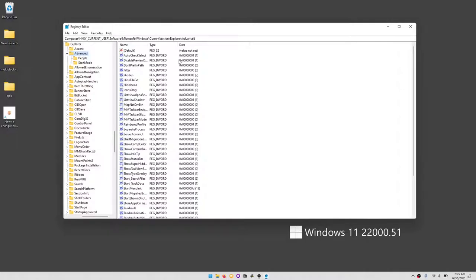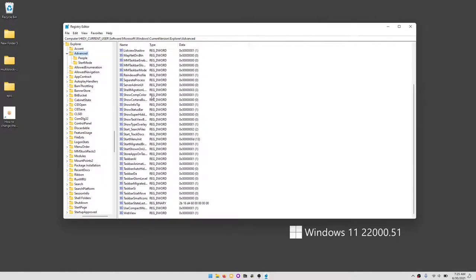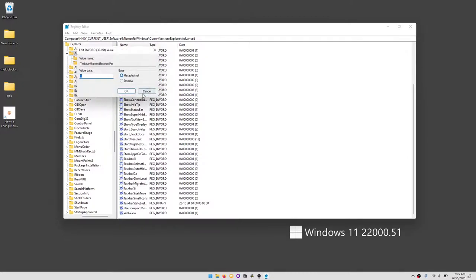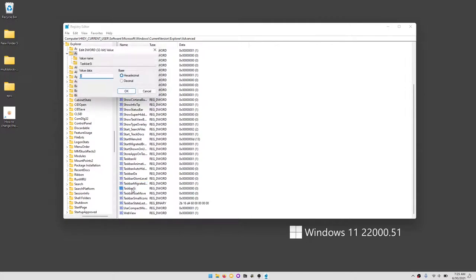We're going to open up the registry editor, press yes, and we're going to go to that specific path. What this did was that it went to Computer, HKEY_Current_User, Software, Microsoft, Windows, CurrentVersion, Explorer, Advanced, and it made this little registry here called TaskbarSi.